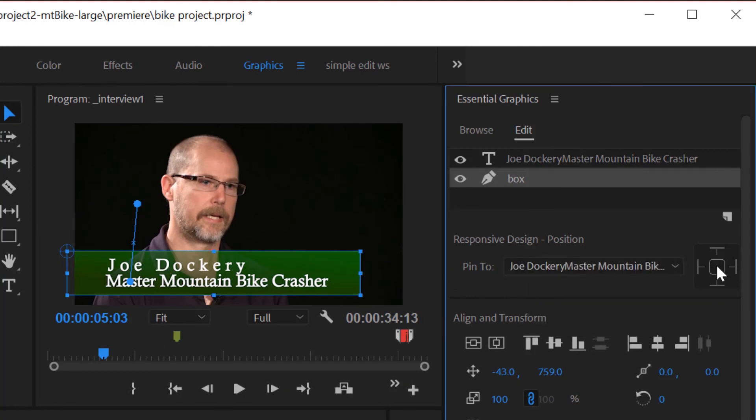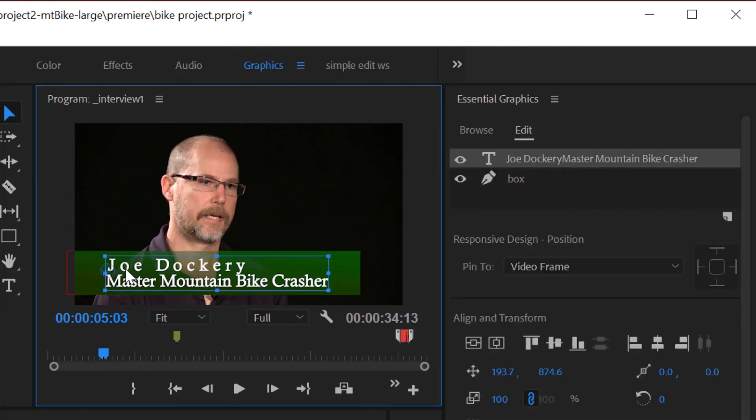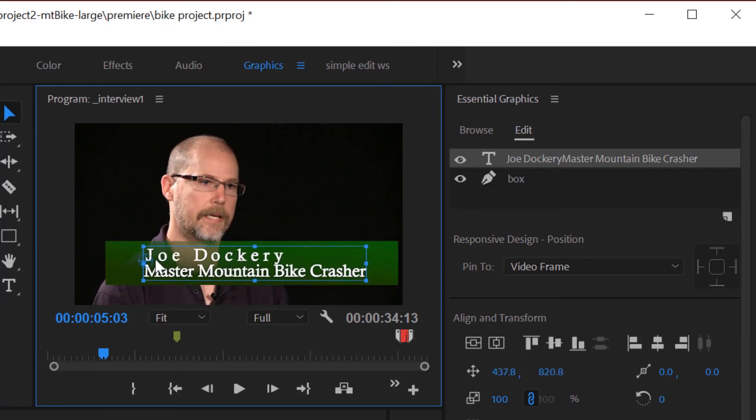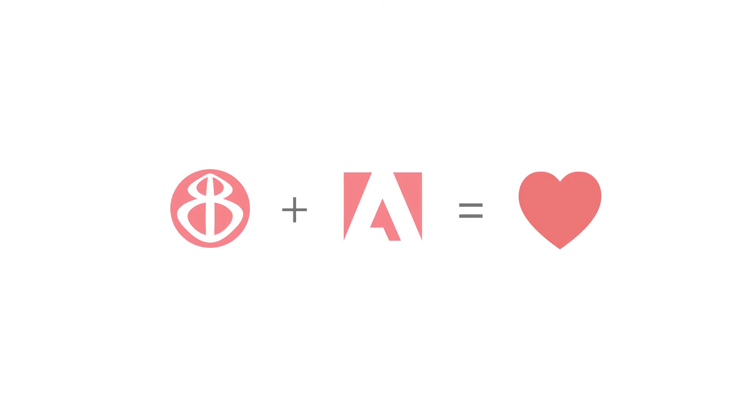And I'm going to choose this pin everything. Now check this out. If I grab the title and I move the title, see how the box moves with it. So it's not a bad idea if you're doing two elements together to use this responsive design position and pin them together.